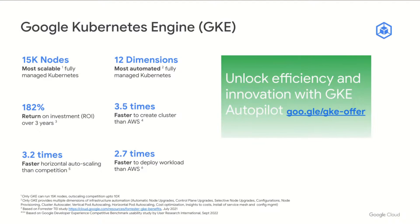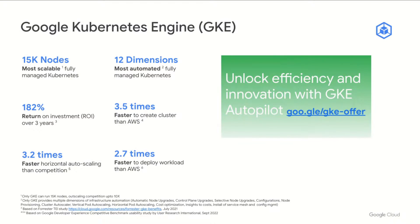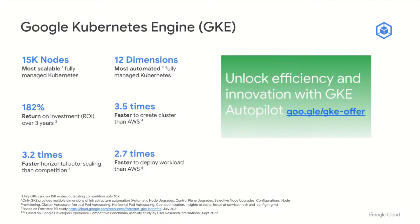So to sum it up, GKE now provides foundational Kubernetes security right out of the box, adding security to the long list of things that makes GKE the most automated and scalable managed Kubernetes experience. So we invite you to try GKE Autopilot to experience the ease, speed, and scale for yourself. Up next, my colleague John is going to talk about what's new with Anthos.